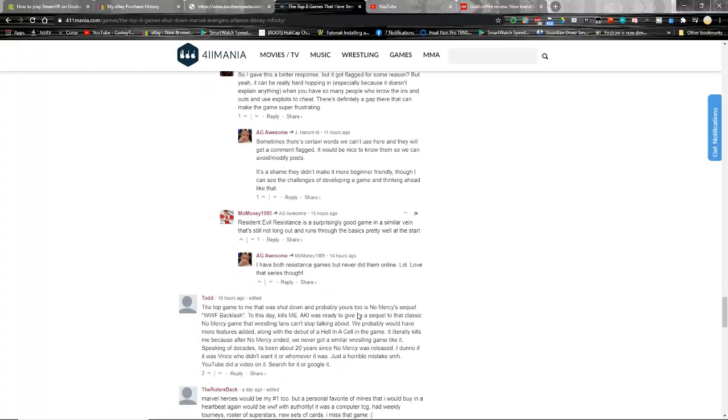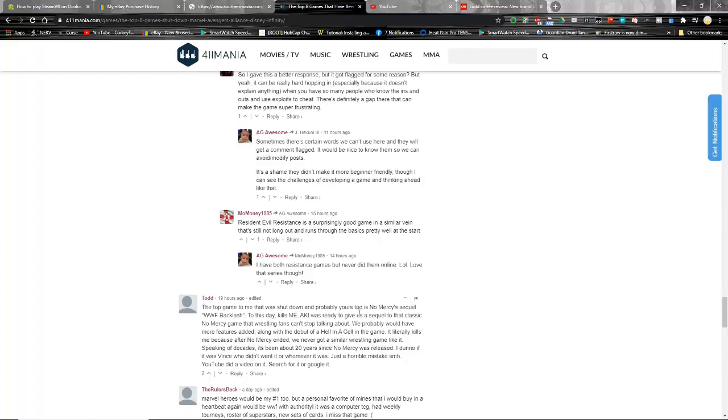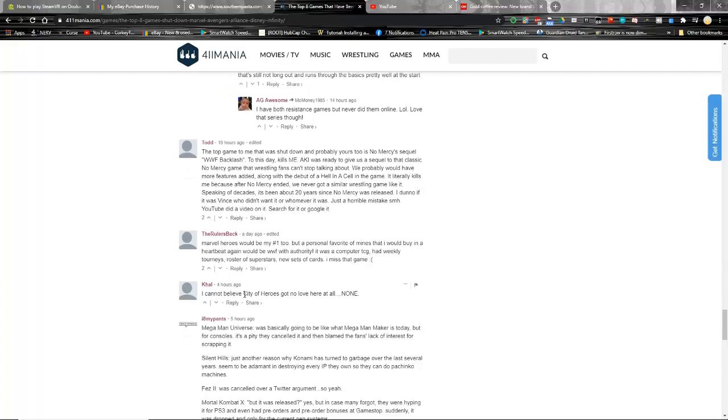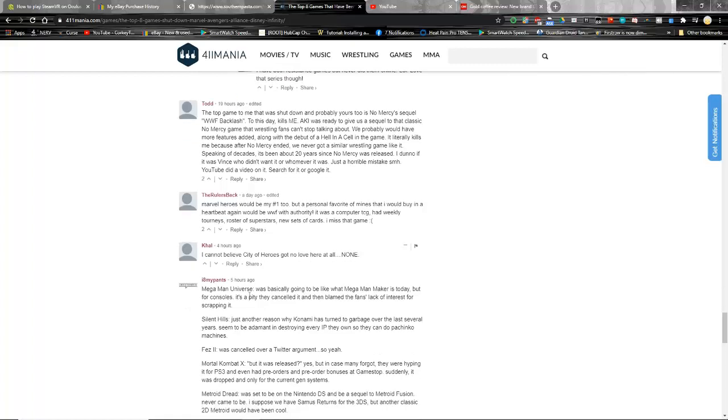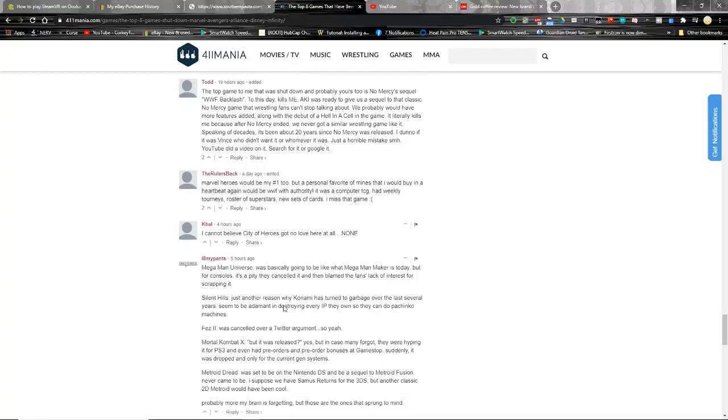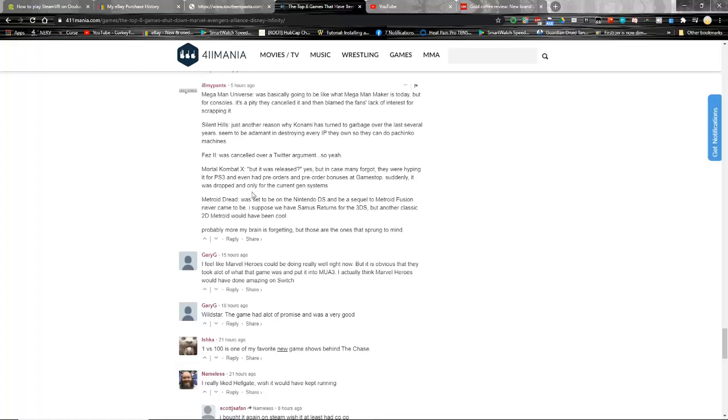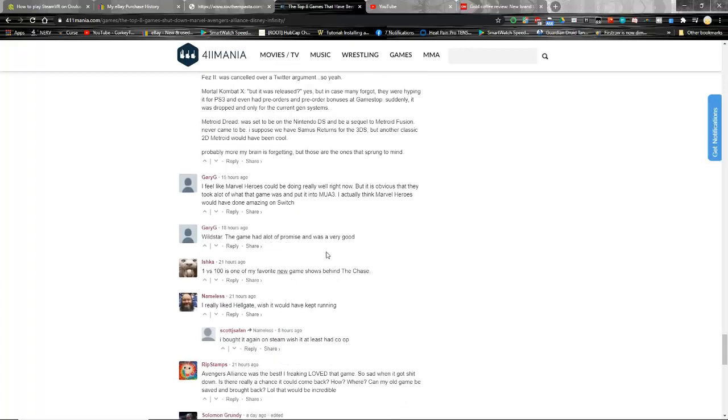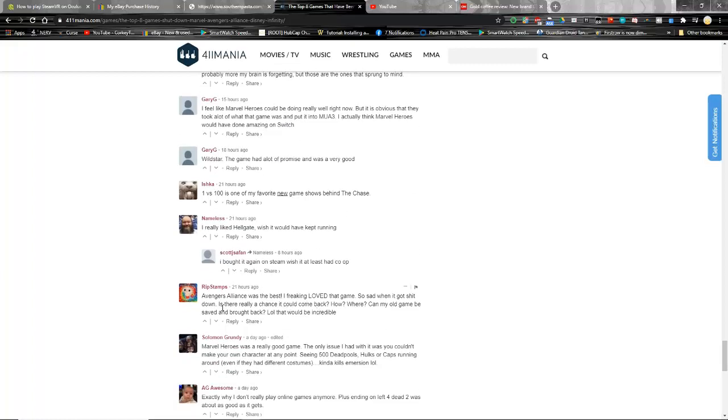Can you even do another Alien Isolation? I mean Alien Isolation seems to have a very standalone plot and fit where it needs to, but can you really bring back that space horror of Dead Space? I mean Dead Space 3 everybody bags that for being action but I still liked it. Resident Evil Resistance. No Mercy sequel, WWF Backlash. Marvel Heroes would be my number one too, but a personal favorite of mine I would buy in a heartbeat again would be WWF with the Authority. City of Heroes got no love. Yeah that's a bit surprising, but COH I believe does have a fan revival.